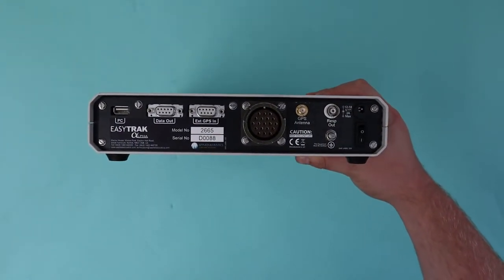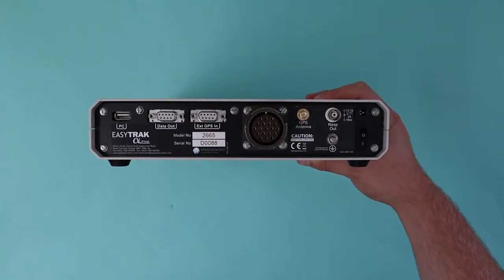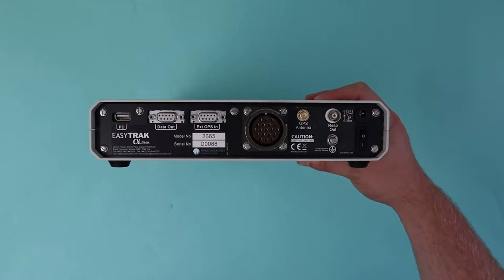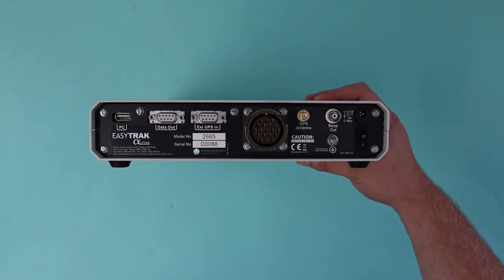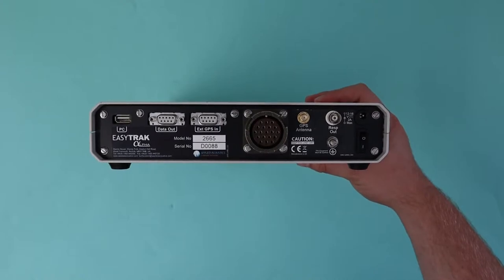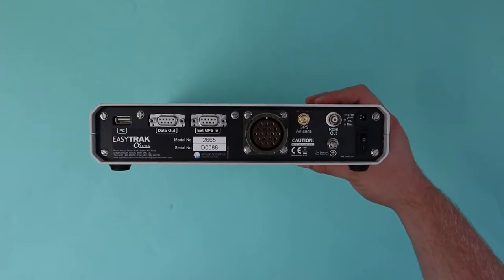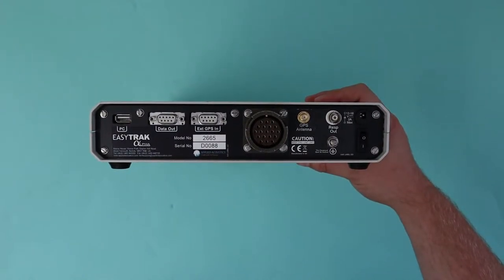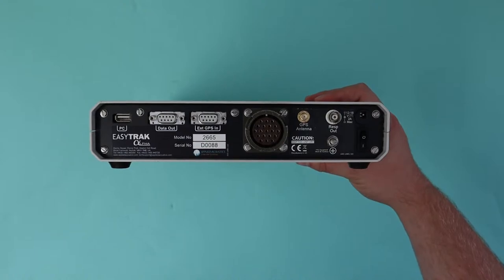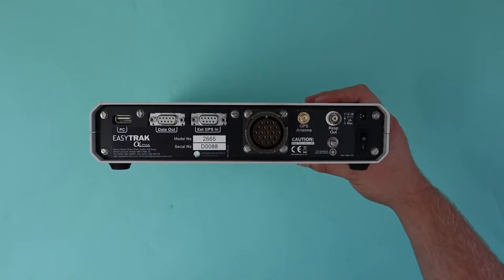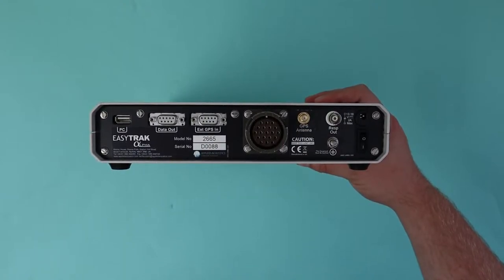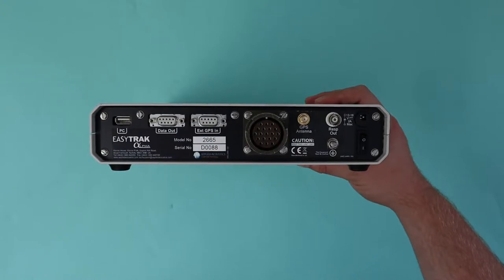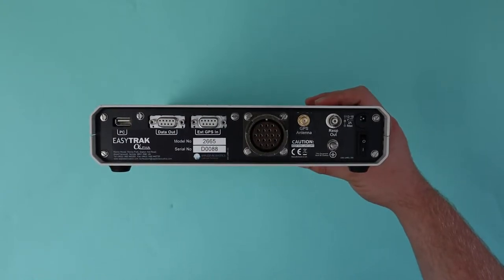On the back of the console, moving left to right, you have the PC connection USB, data serial connection, external GPS in—note this is also your external heading in if you choose to use it—the transceiver connection, the internal GPS antenna connector, earthing stud, power input, and power switch.